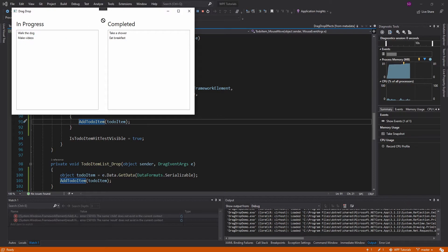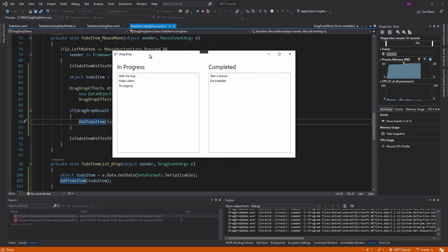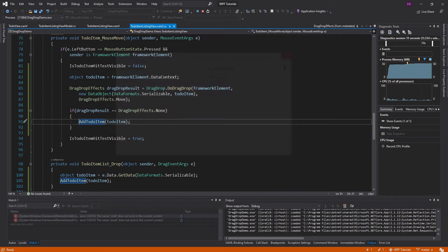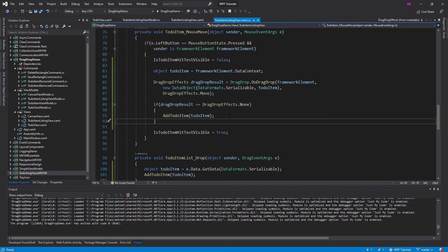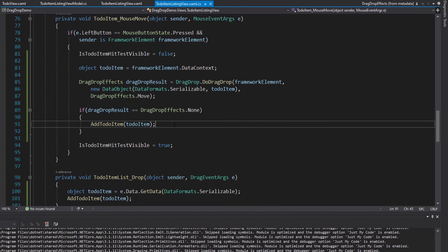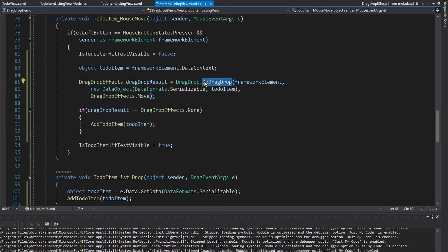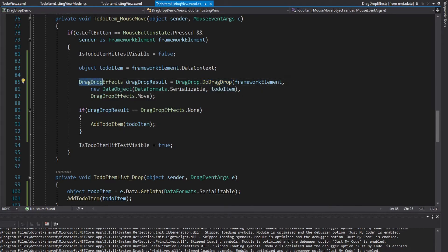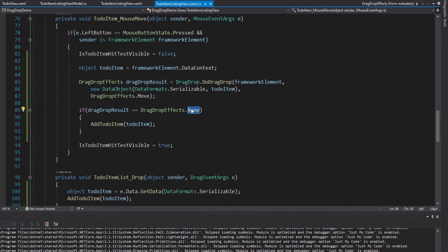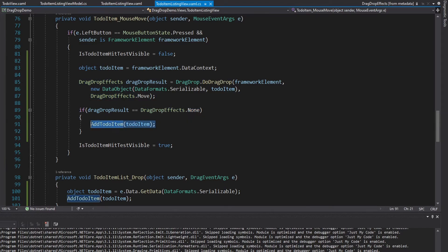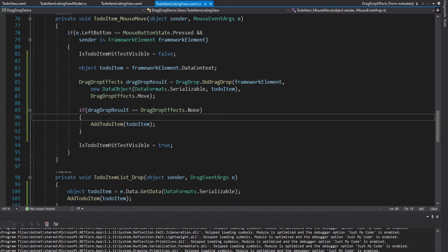So let's see that without any breakpoints. So we drop unsuccessful, and it gets re-added. So we are successfully handling unsuccessful drops. And it all comes down to the result of the DoDragDrop method gives us back DragDropEffects. And if they are none, that means the drop was not allowed, and it was unsuccessful. So we're handling that gracefully.